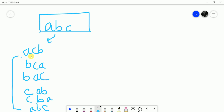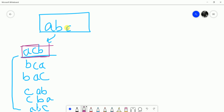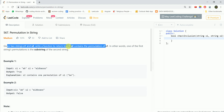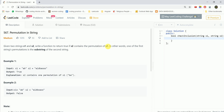In a permutation, the relative ordering of characters is different but the characters are the same. Like with the initial string A, B, C — in permutations the characters remain the same, just their relative ordering is changed. We need to find if S2 contains a permutation of S1, and it should be a substring, not a subsequence.